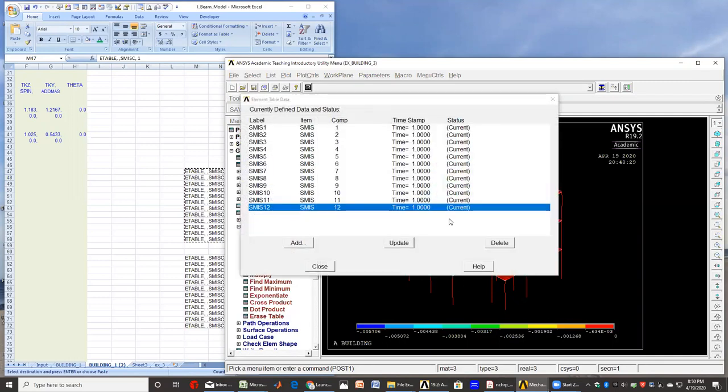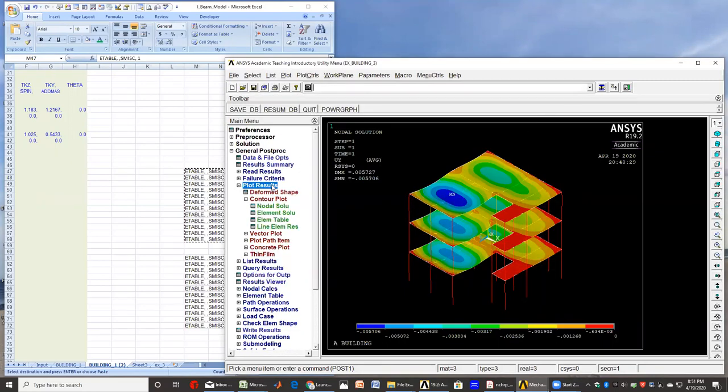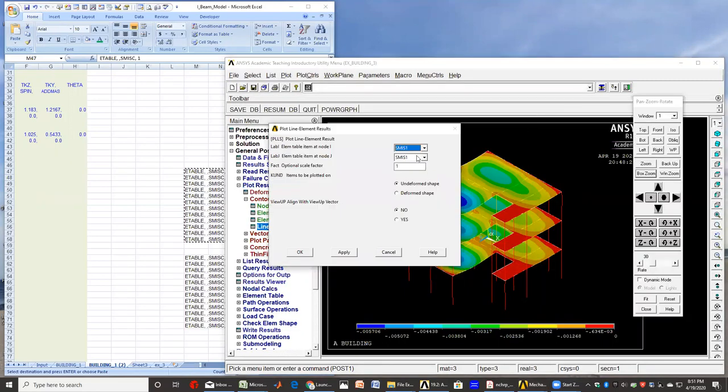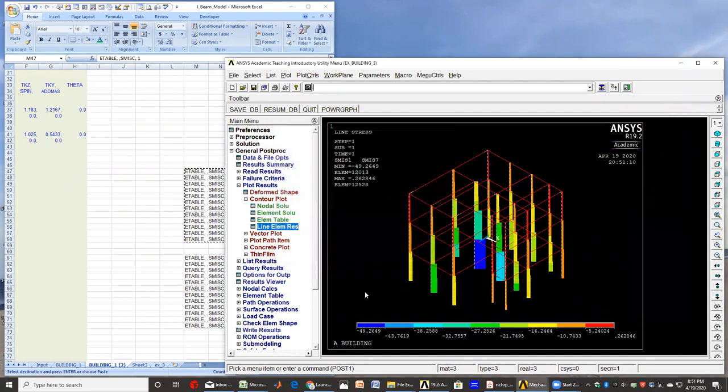So basically, if you want to plot some of these element tables, the table is as I said already defined. Then you can go to plot results, line element results, and for axial load we can choose this one and seven, and we have these axial forces plotted.